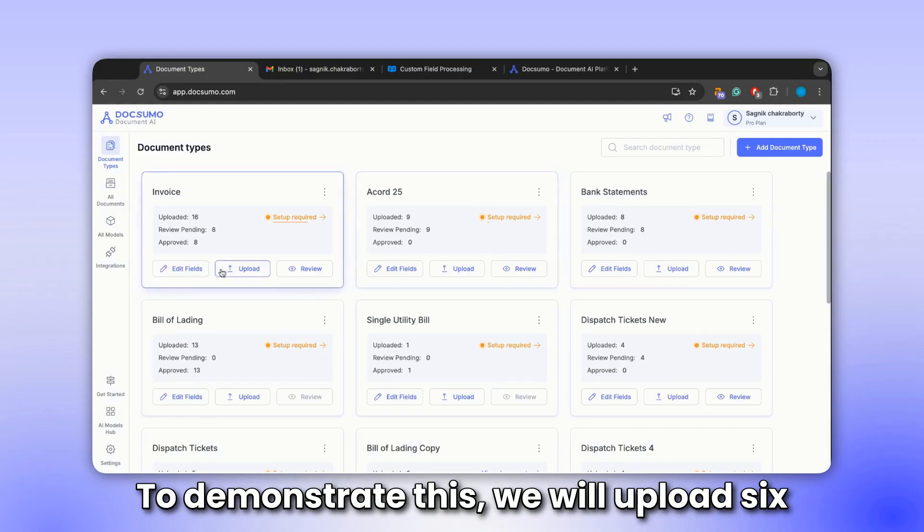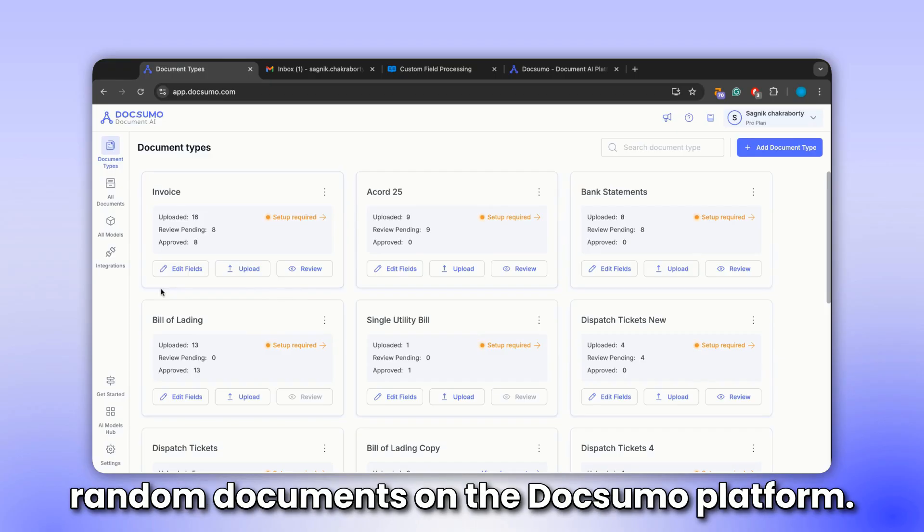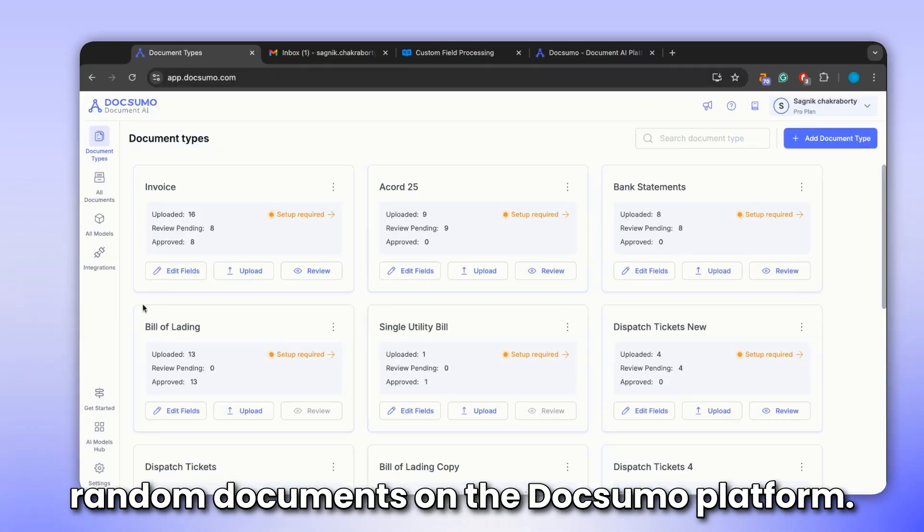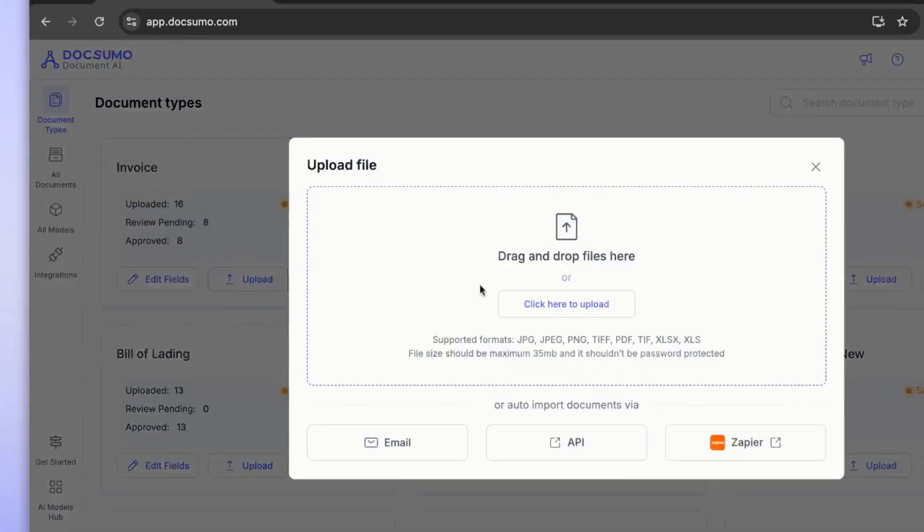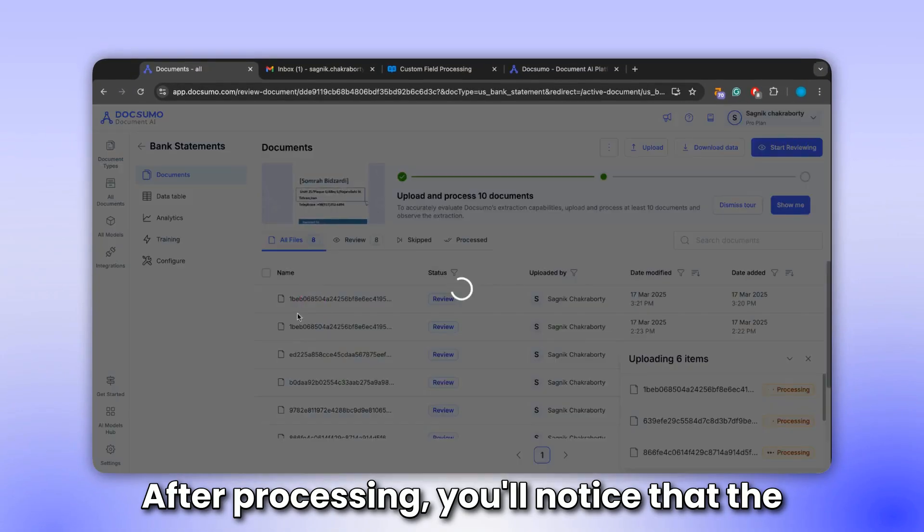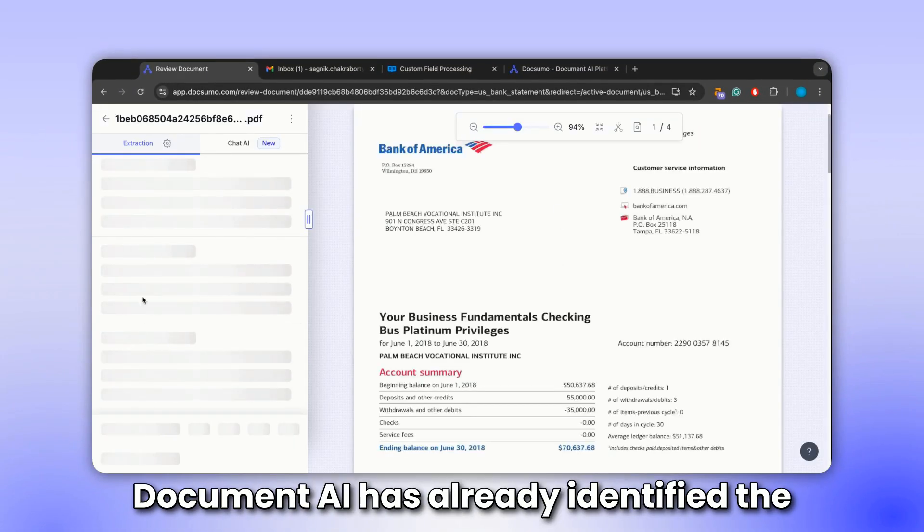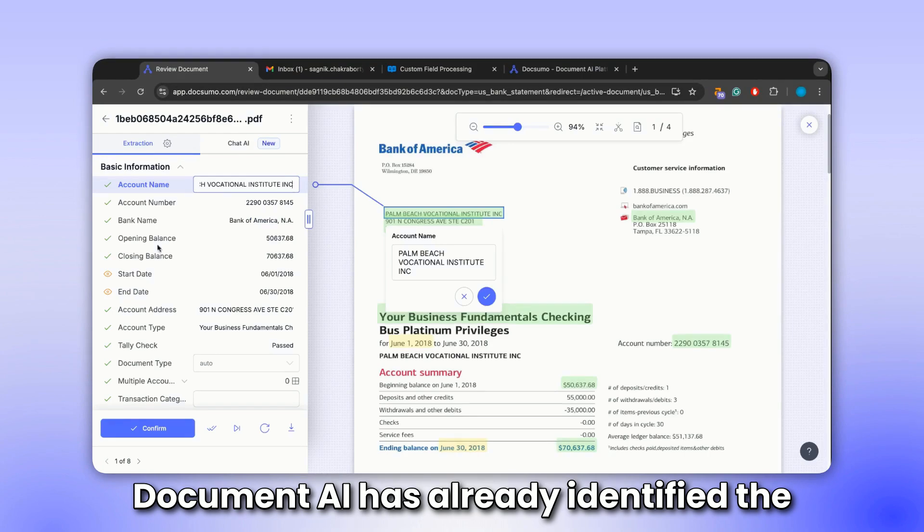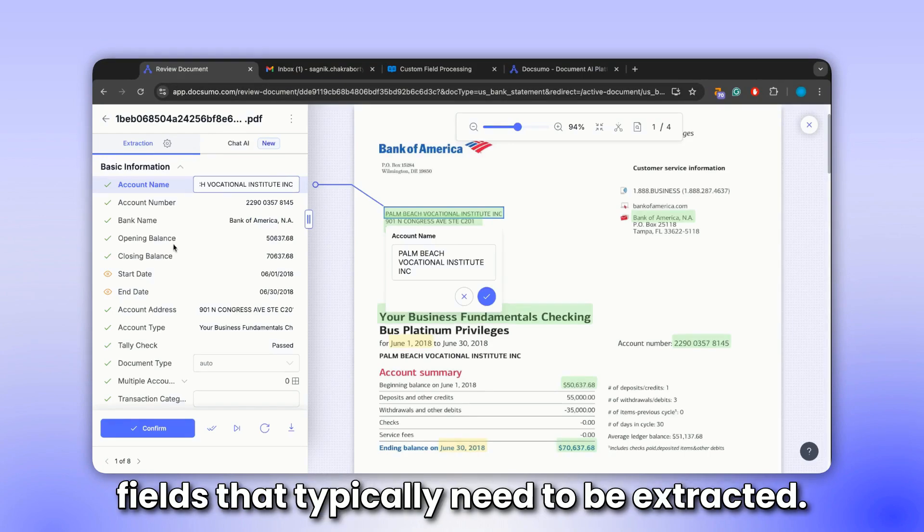To demonstrate this, we will upload six random documents on the Docsumo platform. After processing, you'll notice that the document AI has already identified the fields that typically need to be extracted.